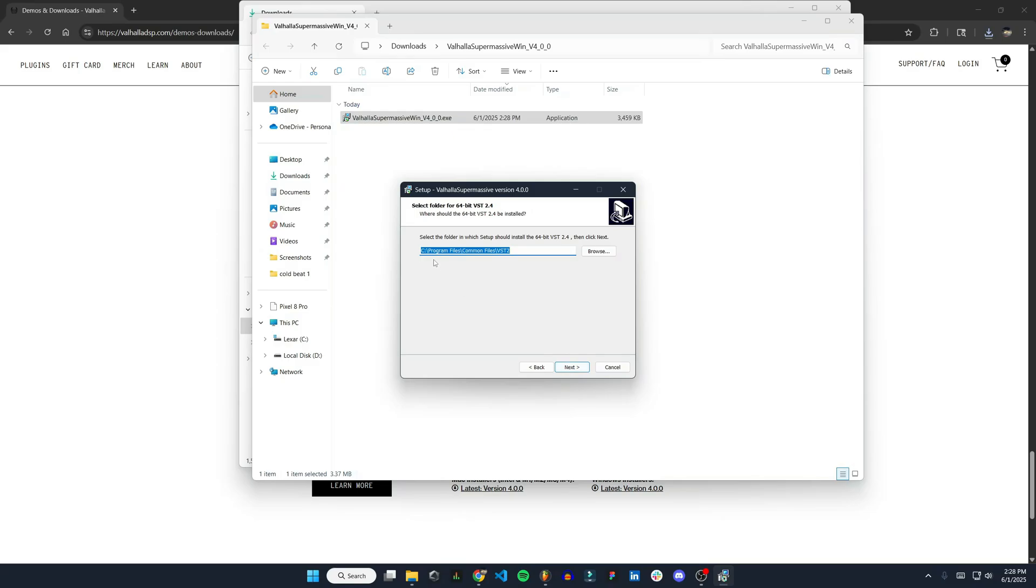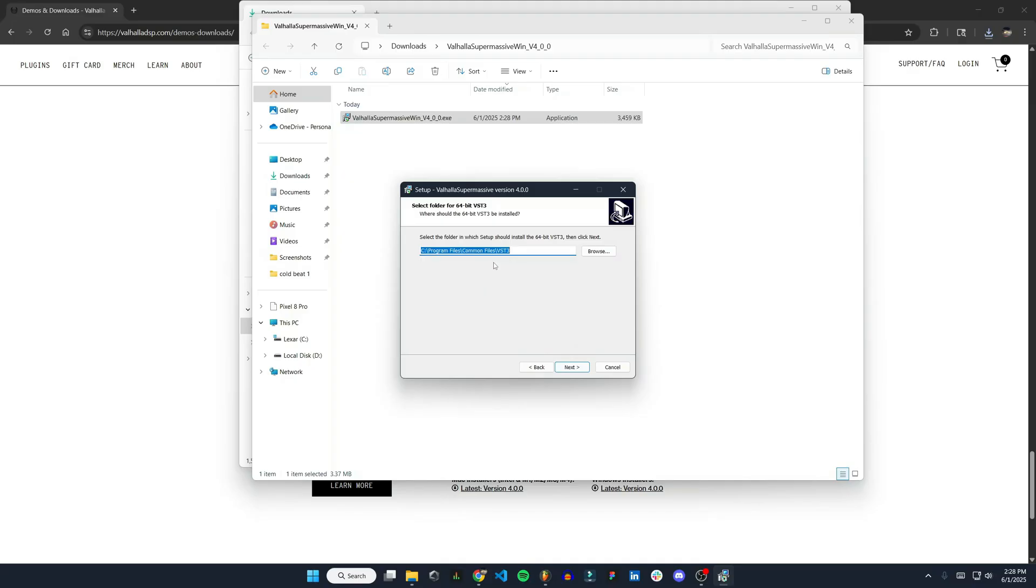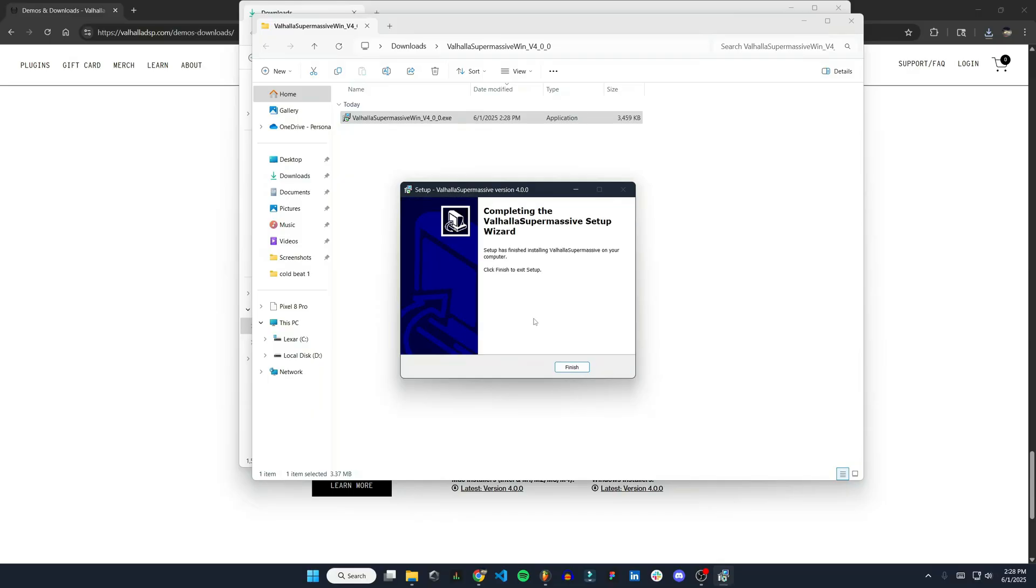Accept, and then this is going to tell you where it is going to be installed. So our computer, Program Files, Common Files, VST2. Hit next, and then this is VST3, same place. Hit next and install.